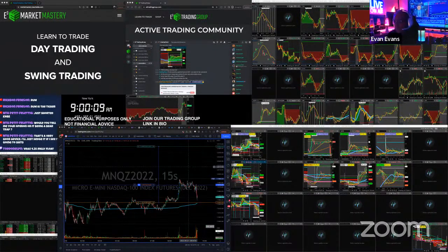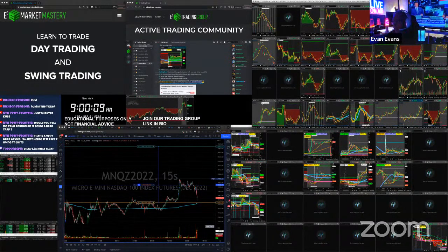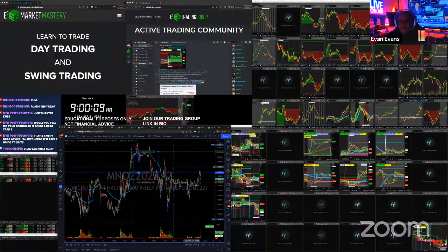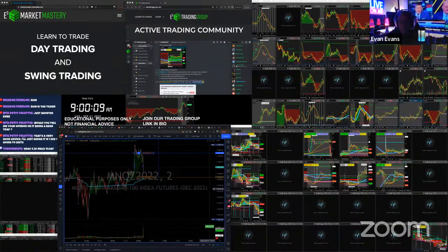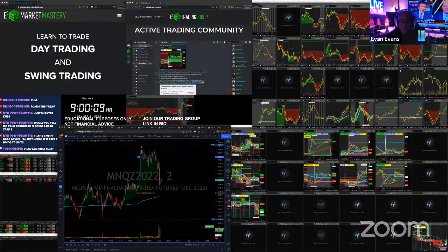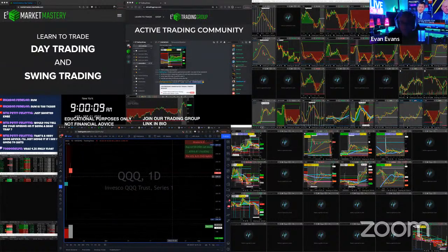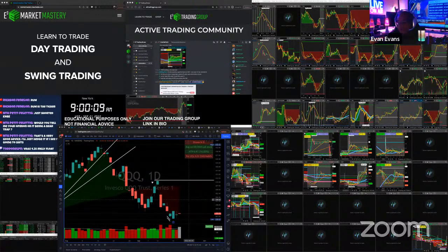S&P 500 is a little bit more supported but QQQs in general pulling back. The Dow — let's take a look. Switching to the 15-second chart, let's jump over to the two-minute so we can get a little more trading on the chart. This shall be an interesting trading day.